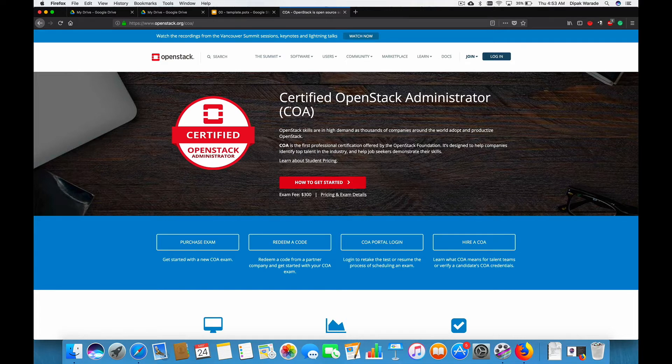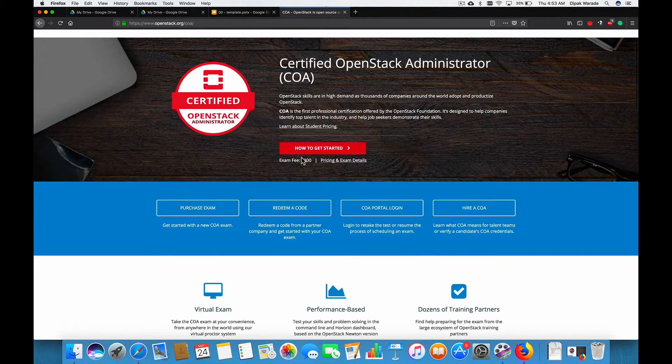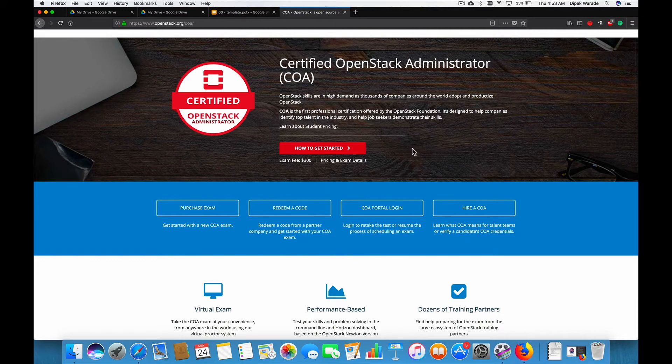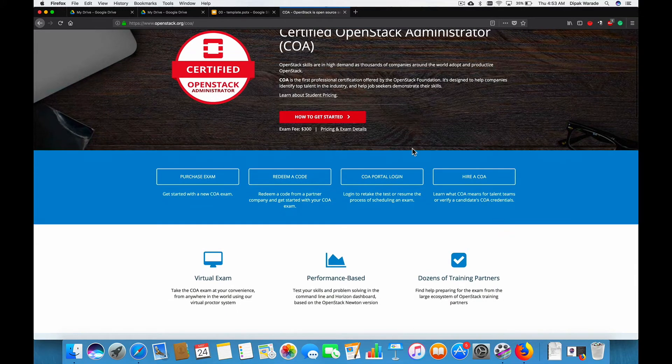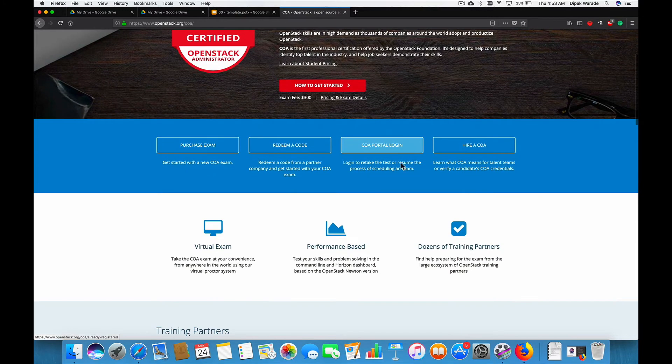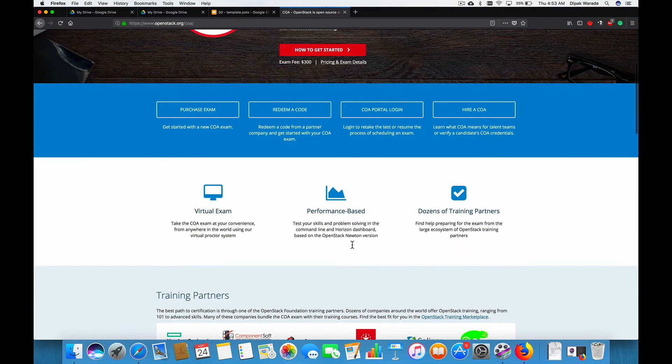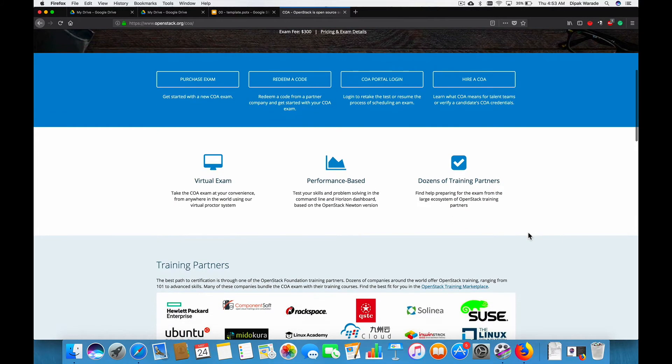So, this is the home page and now you know how we landed on this page. It actually tells you the exam fees and all the information on this page. So, as you can understand, it's going to be a virtual exam.